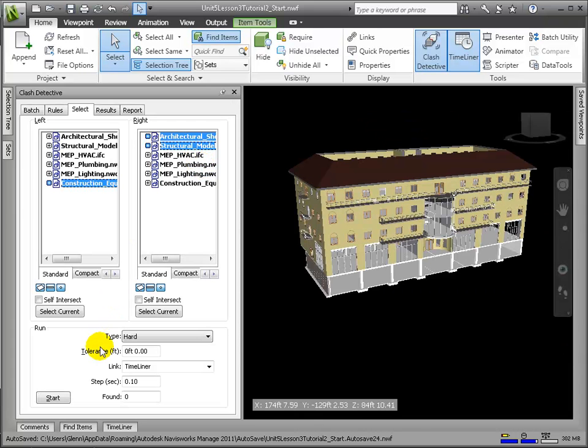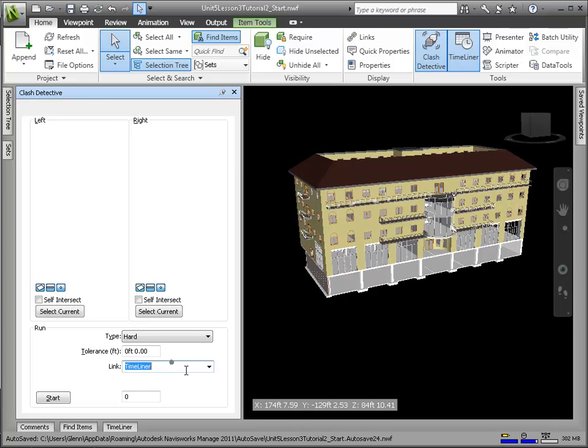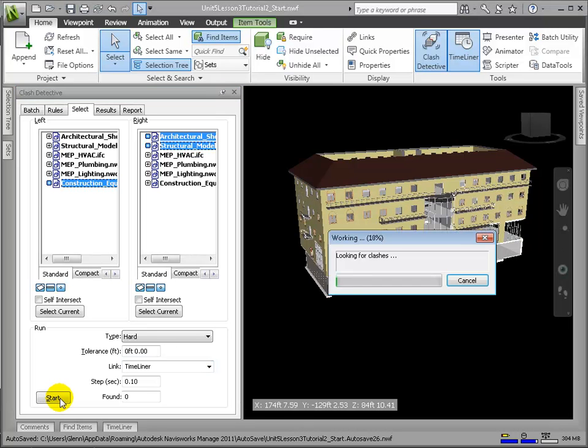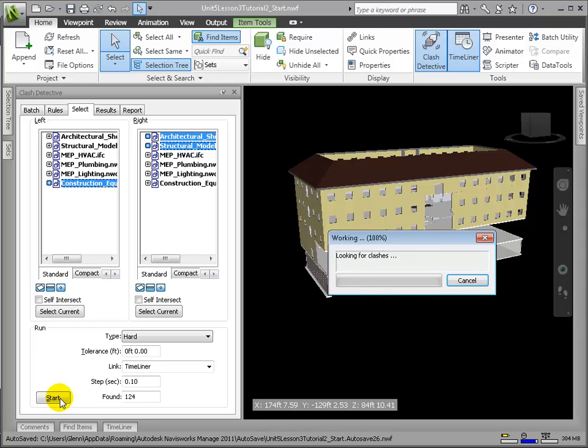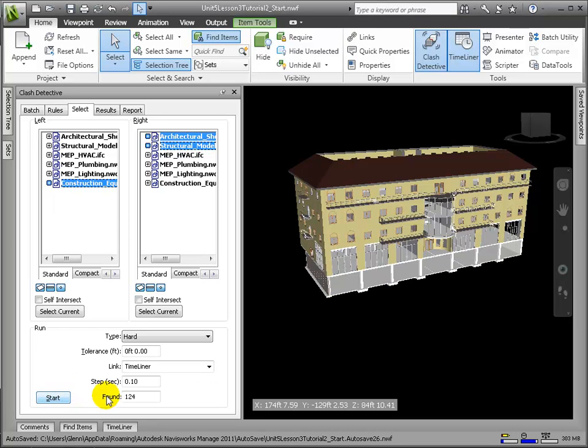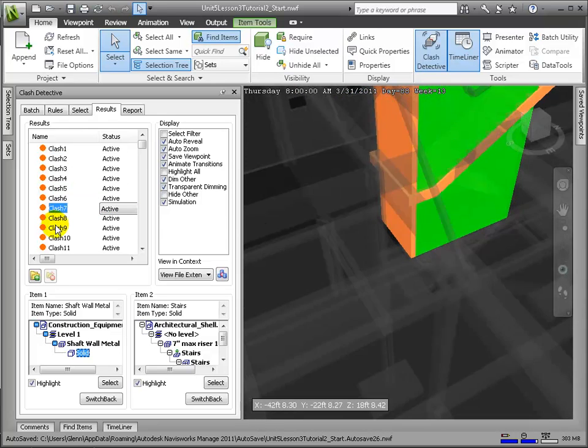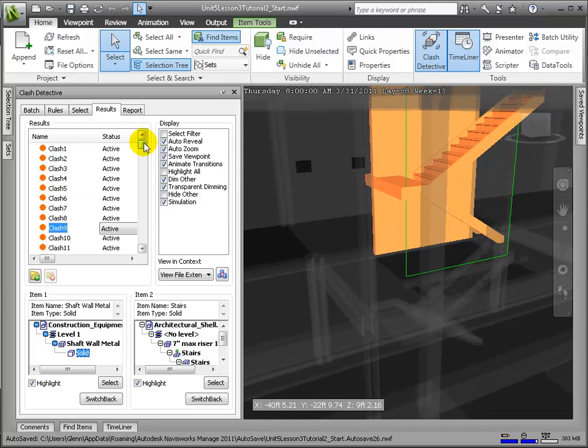To define this as a time-based clash, we'll have to choose in the link option Timeliner. We'll click Start to run the test, and 124 clashes are found. The Results tab reveals that all the clashes were between the stairs and the material lift.